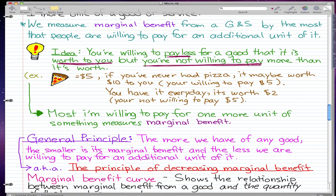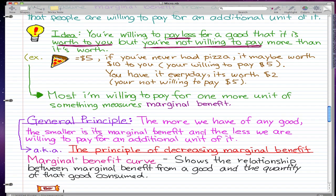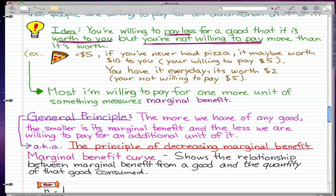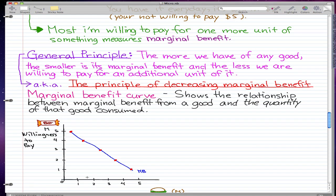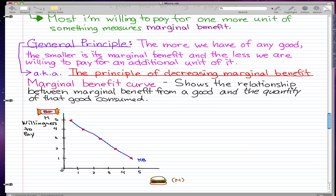This is also known as the principle of decreasing marginal benefit. The marginal benefit curve shows the relation between marginal benefit from a good and the quantity of that good consumed. The graph shows burgers in millions on the horizontal axis and willingness to pay in bars on the vertical axis. The curve slopes downward to reflect the principle of decreasing marginal benefit.